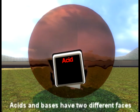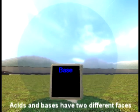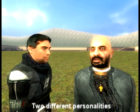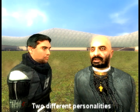Acids and bases have two different faces, two different personalities. And you've got to find out what they're all about if you want to learn chemistry.